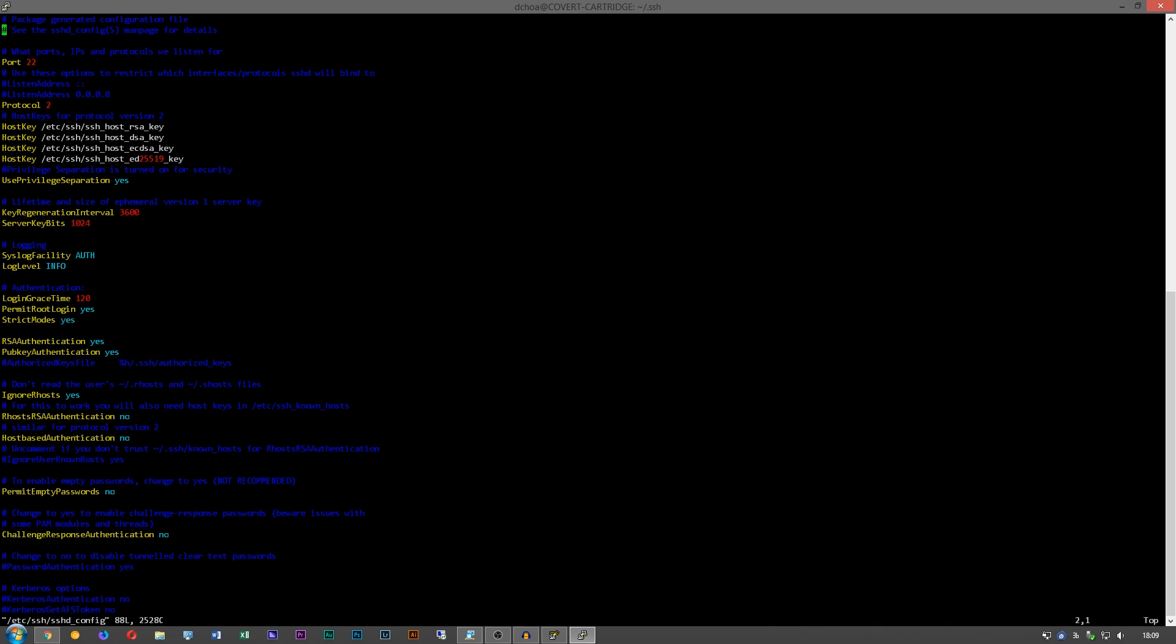You can disable PermitRootLogin if you want to, or you can set it so it only uses an SSH key. So if you want to have it only use SSH keys, you can do prohibit-password.